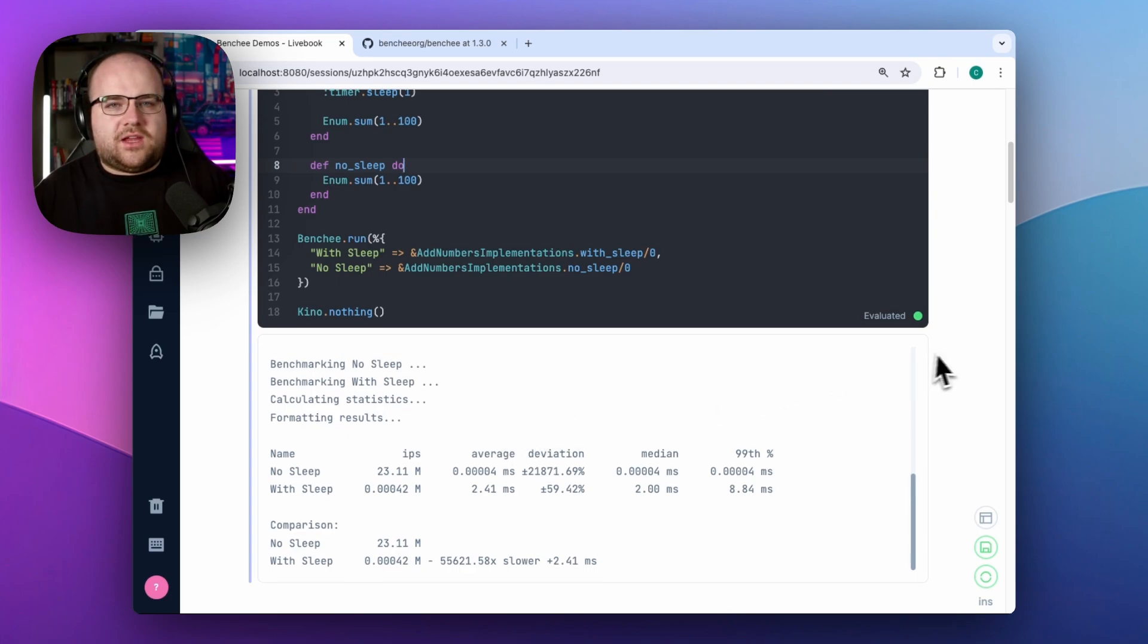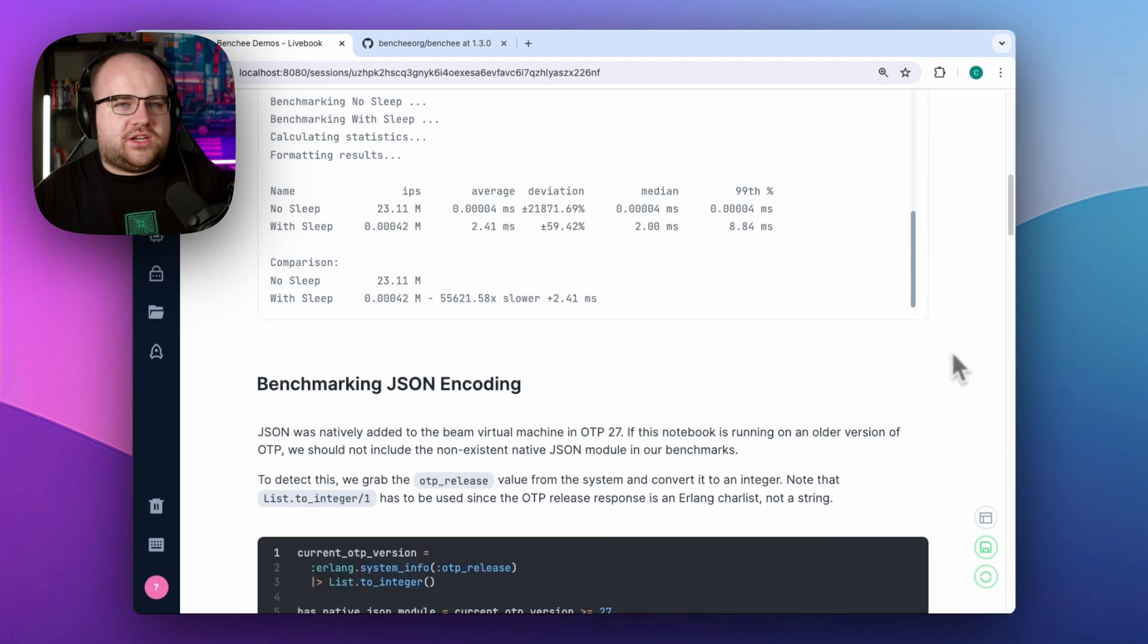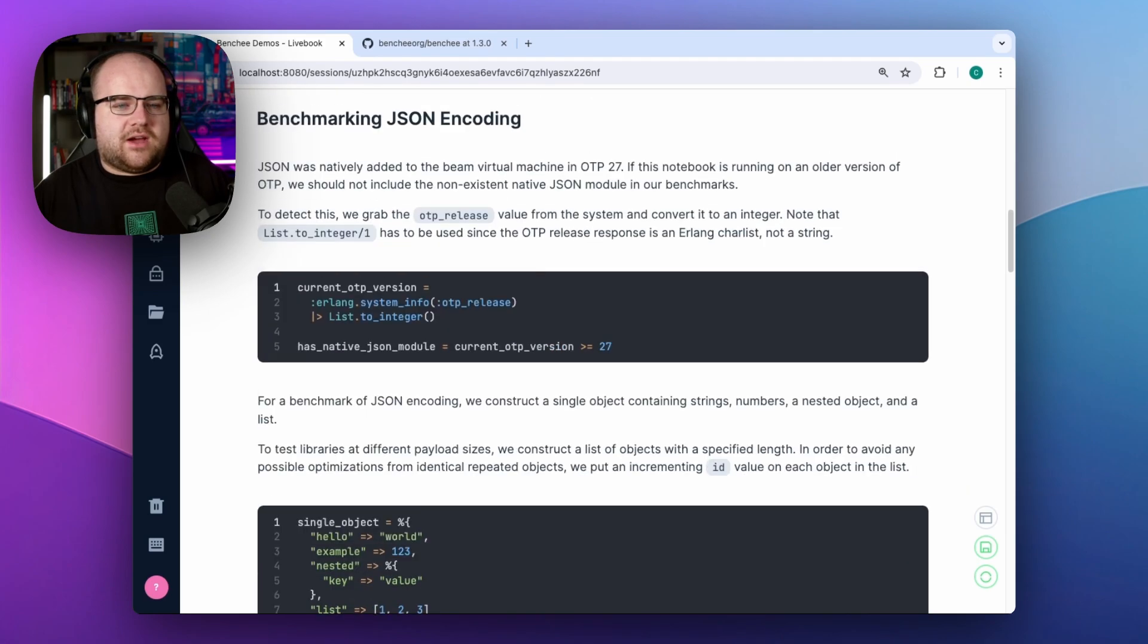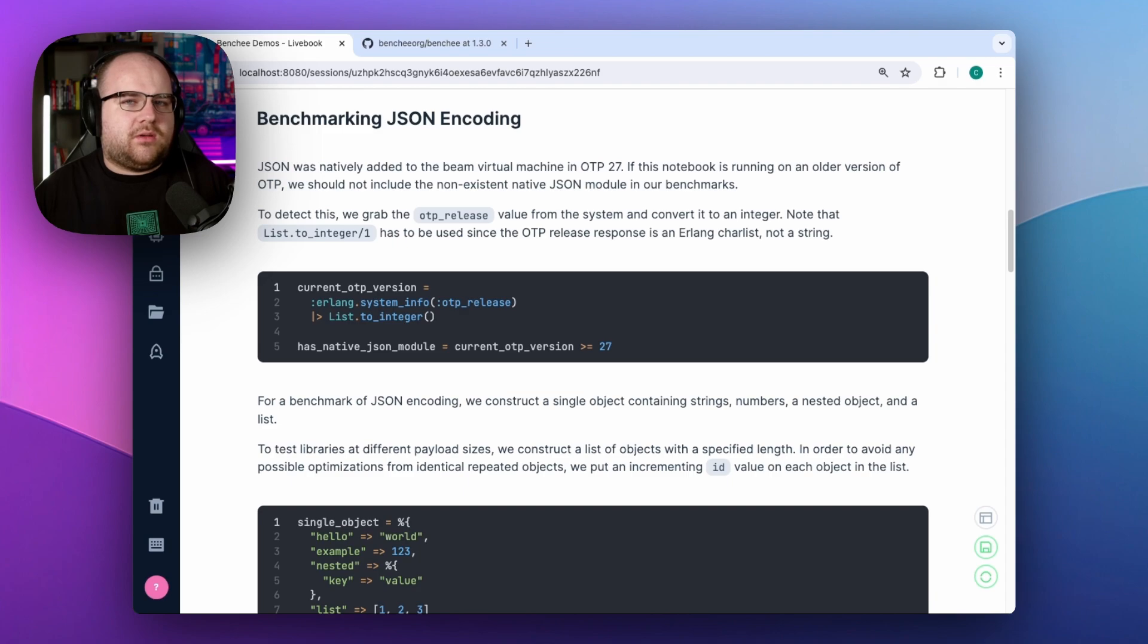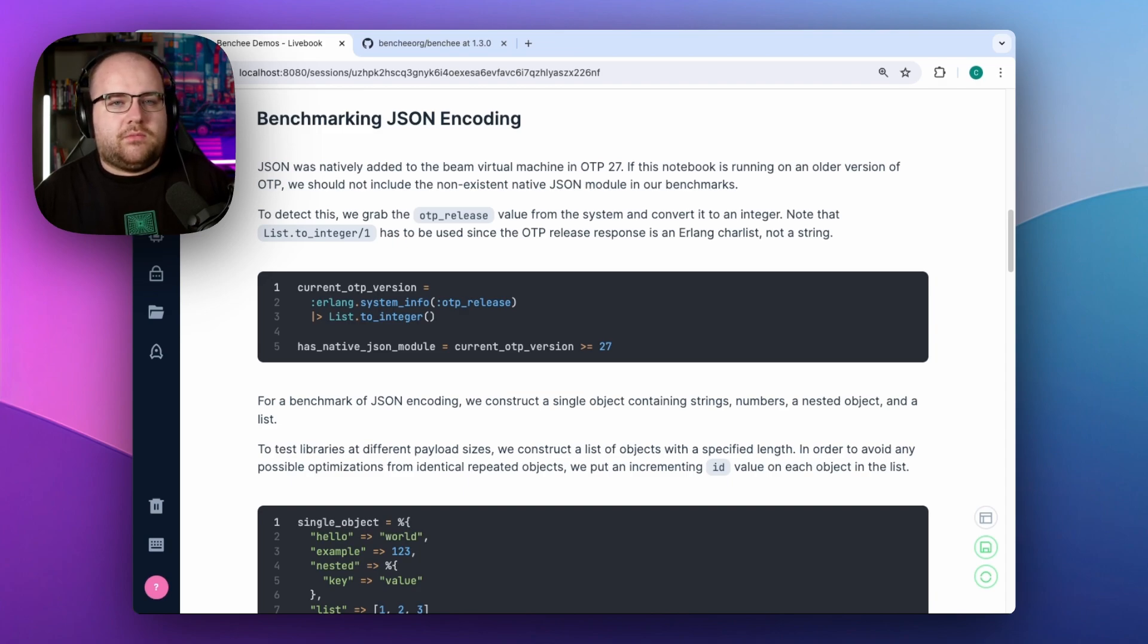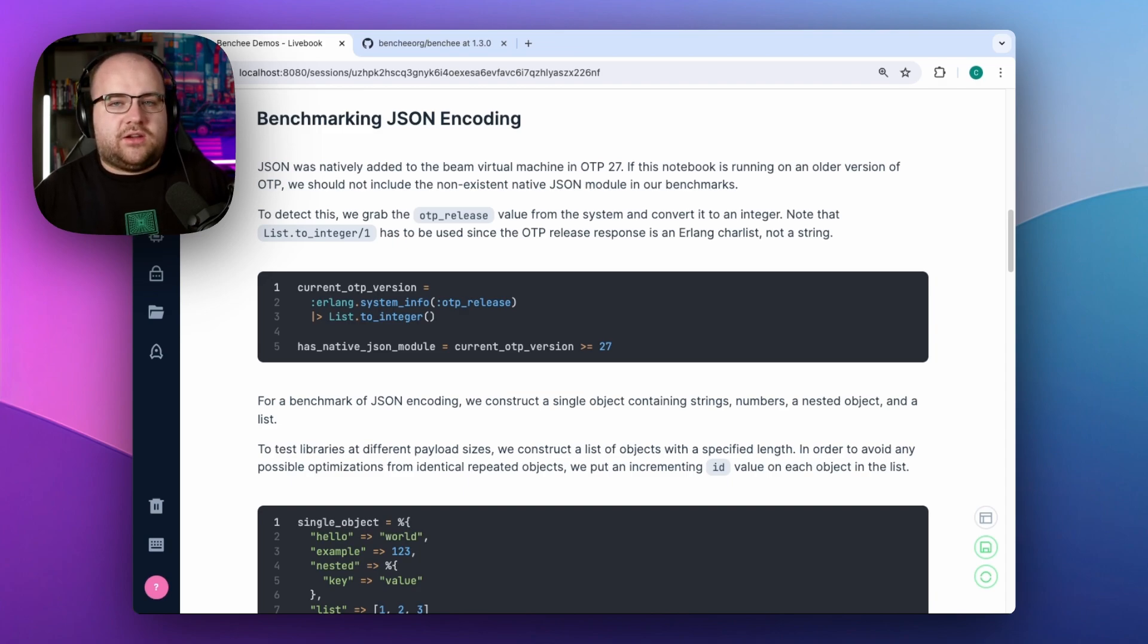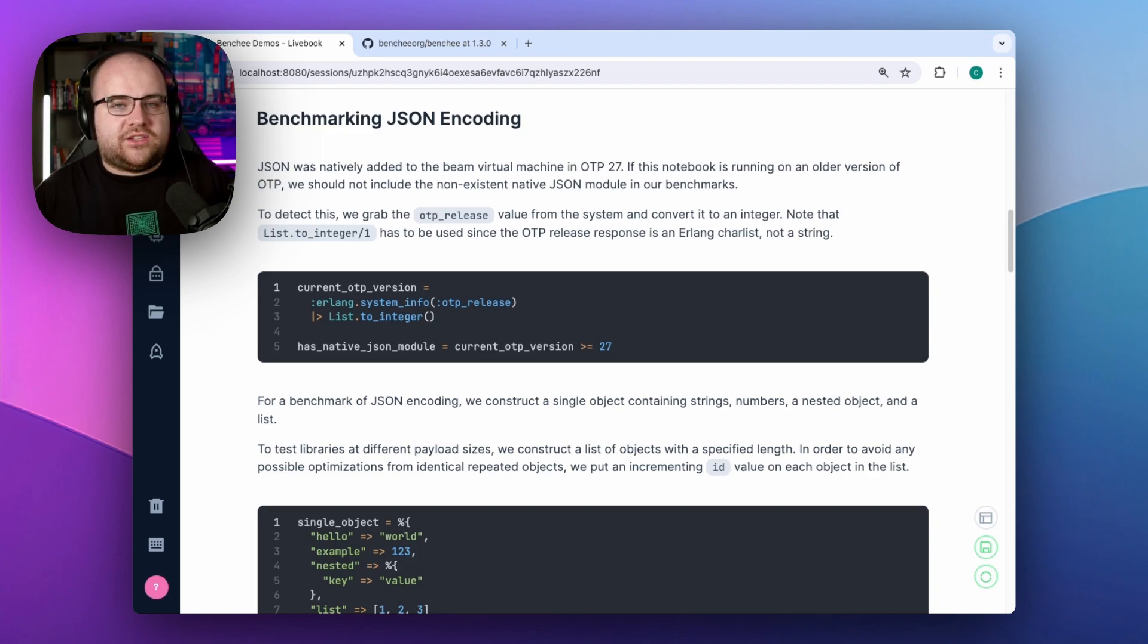In a prior video, I shared that JSON support is now built into the Beam. This led to a natural question. How does the built-in support compare to other libraries already used by the community? I chose to compare JSON to the JSON library, as well as Jiffy.